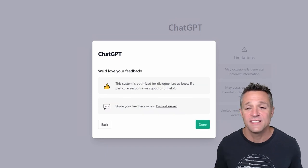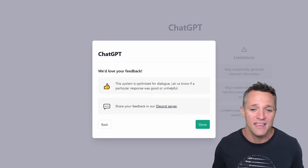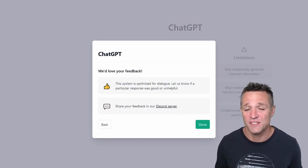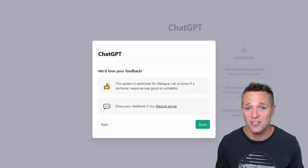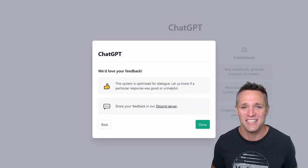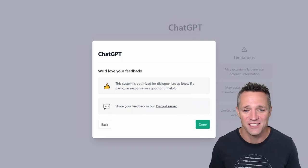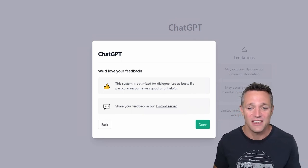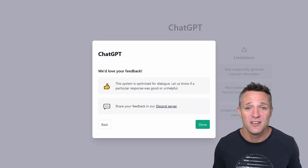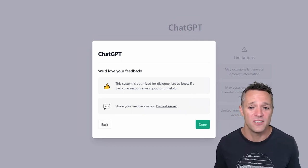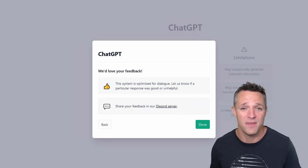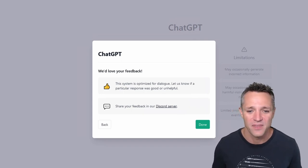And this is the last pop-up indicating that the system's optimized for dialogue. So it's really like you're just talking to a human that knows absolutely everything. And you're going to see that very, very soon. So let us know if a particular response was good or it was unhelpful. So there'll be a thumbs up and thumbs down for that.